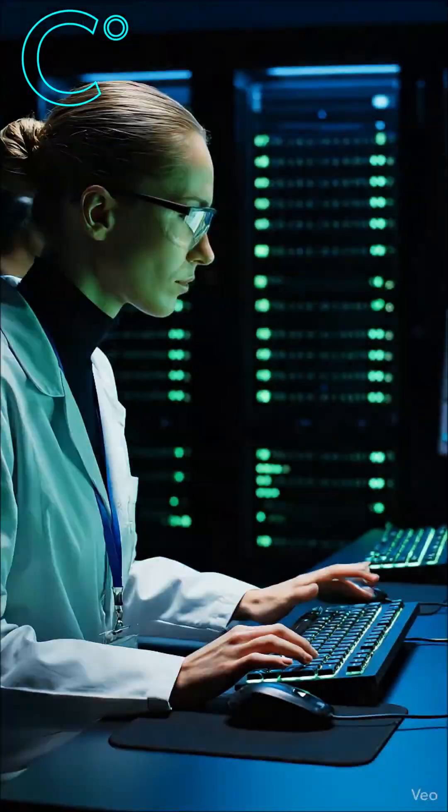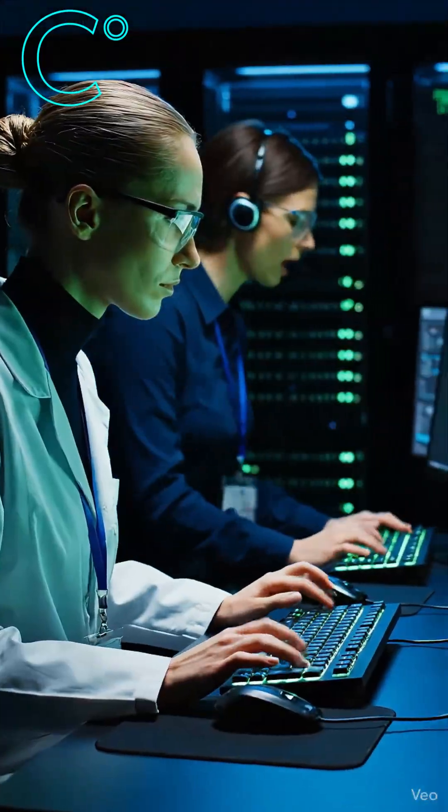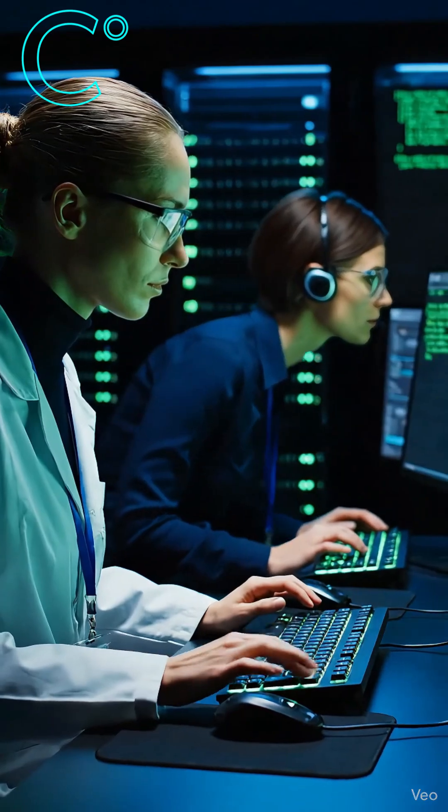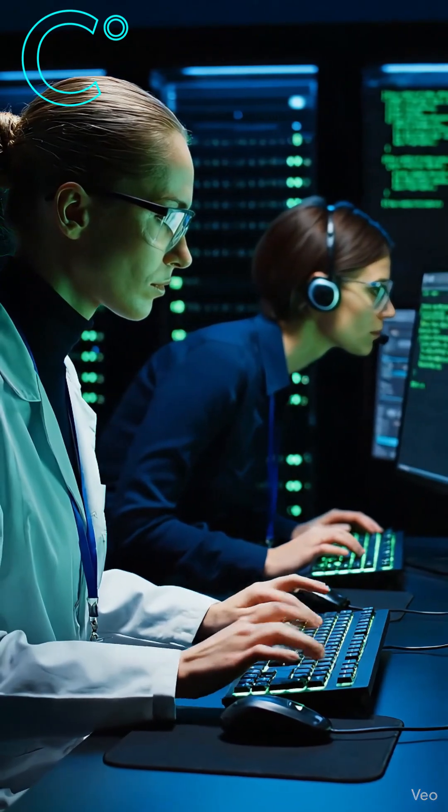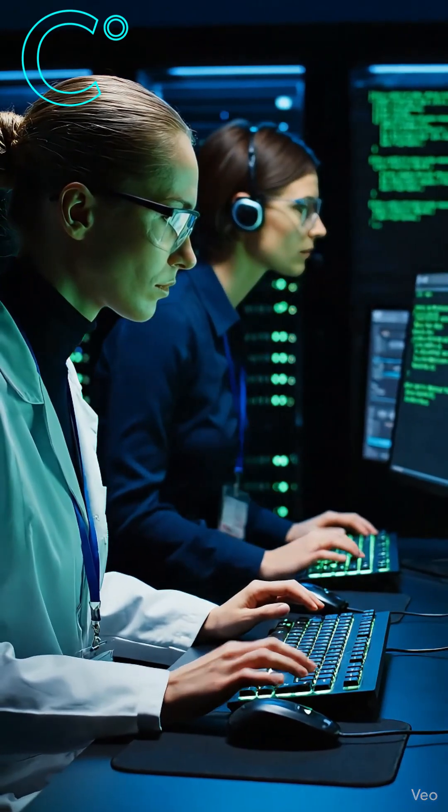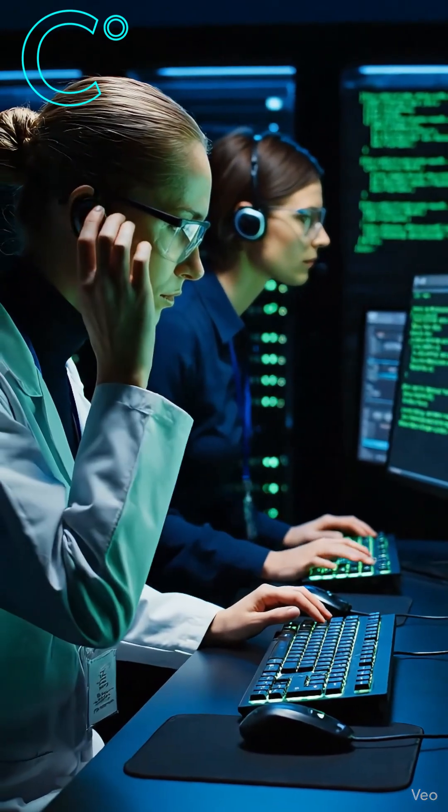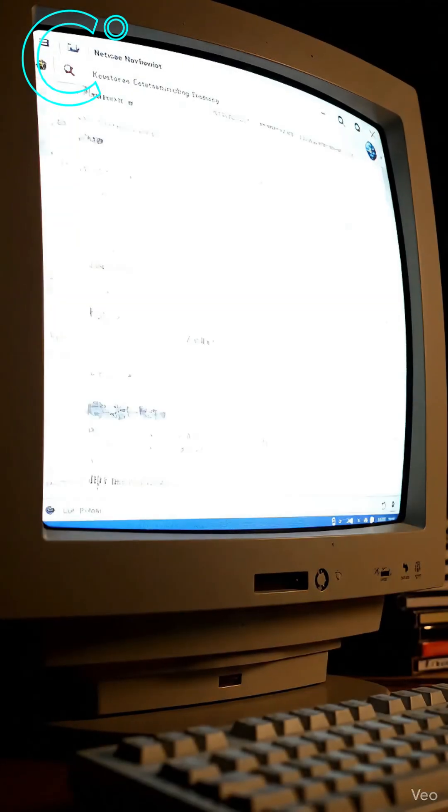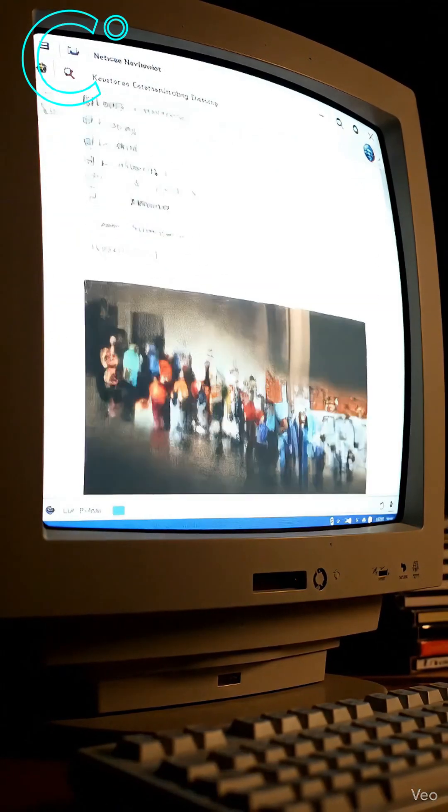At first, only governments and universities used it. No websites. No social media. Just raw data moving through cables in secret rooms.